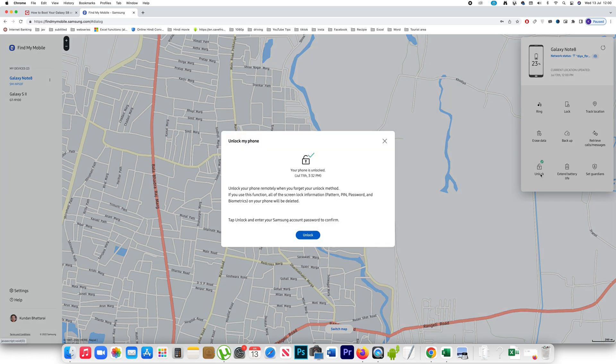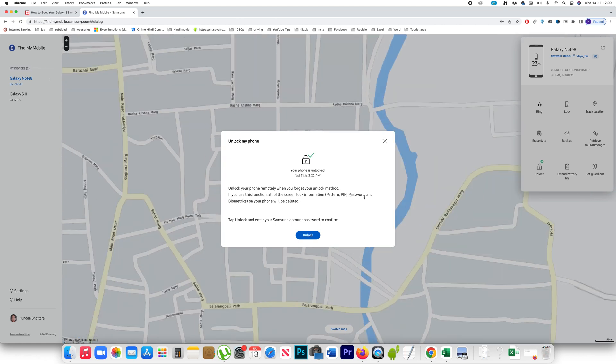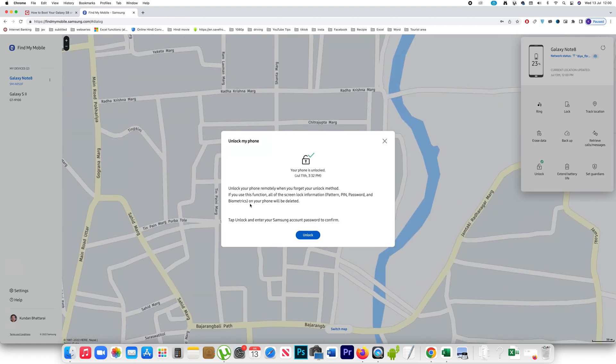If I click on it then I can see one message here. Unlock your phone remotely when you forget your unlock method. So what happens is if you use this function all of the screen lock information will be deleted. Pattern, pin, password and biometrics everything will be deleted.